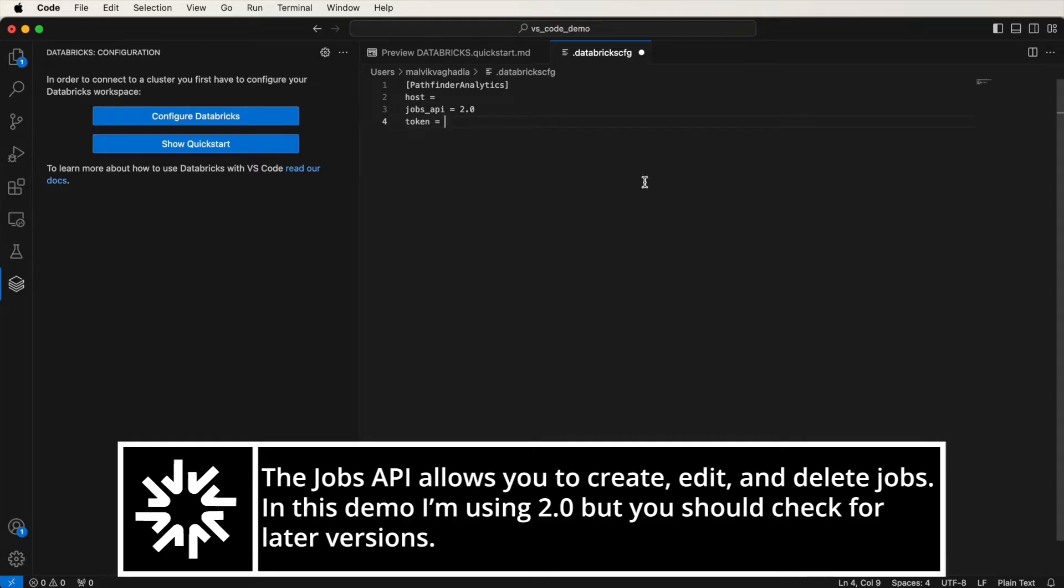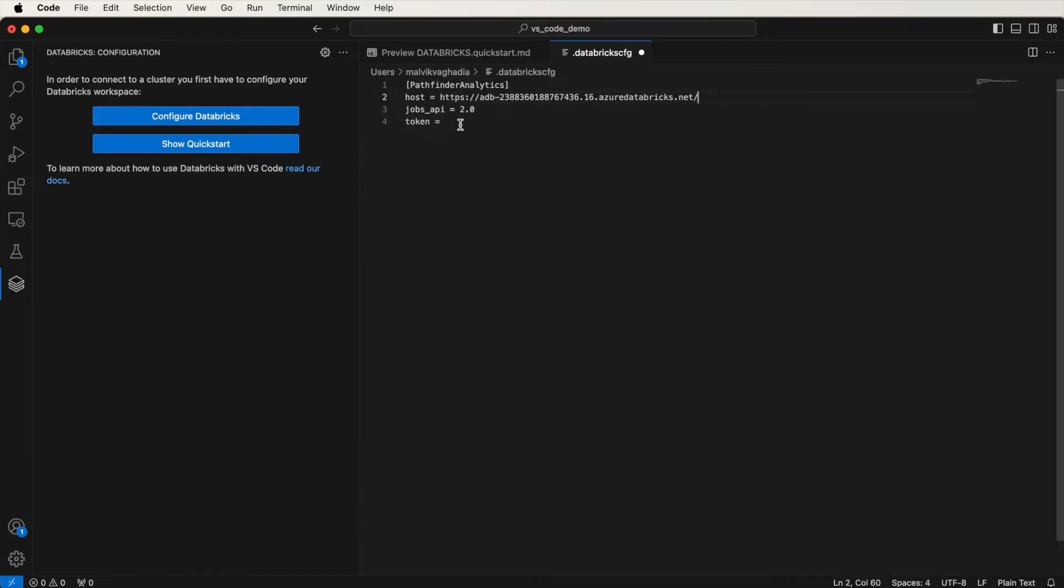The host is just the URL, so I can just copy that here. Now for the token, we need to get that on the Databricks side and generate a personal access token. Let me do that now.